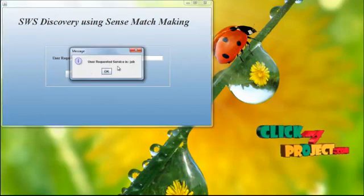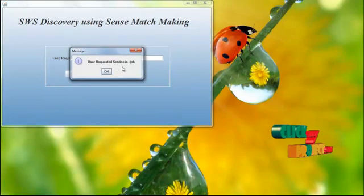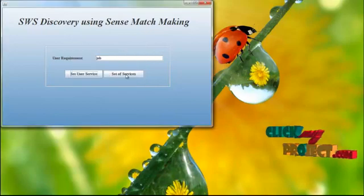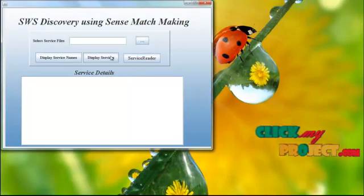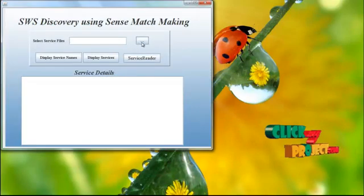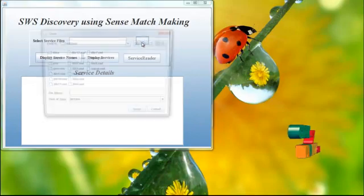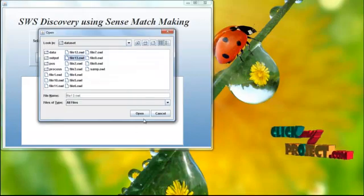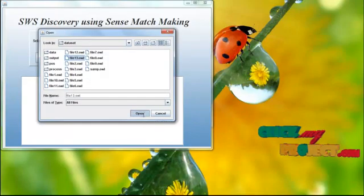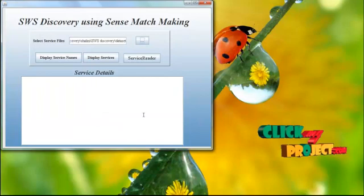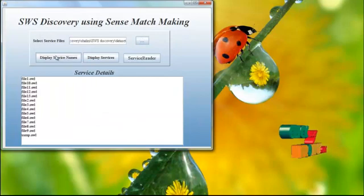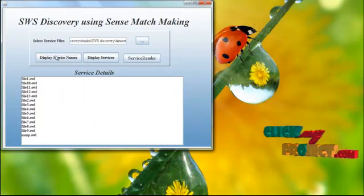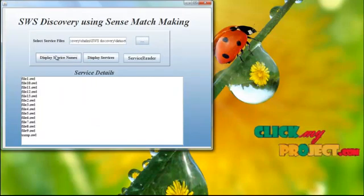Now the job is set as a user required service. Then set of services. Here we have to select the dataset files, File 11. Now display the service name which is displayed. The overall files are available in the selected folder.